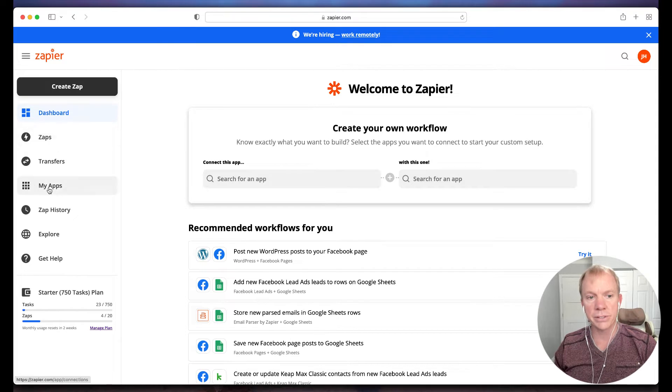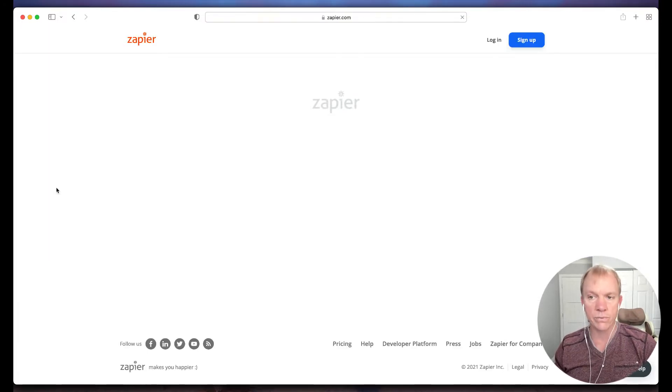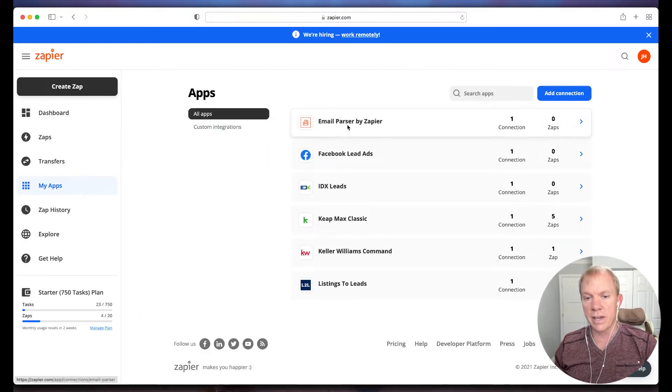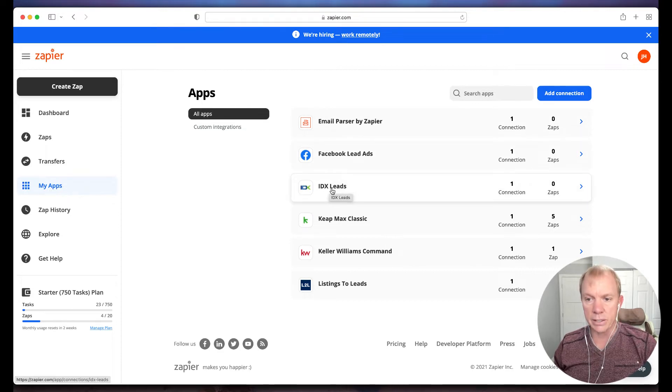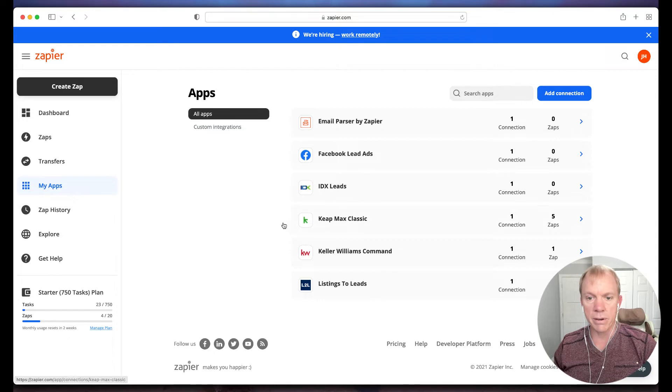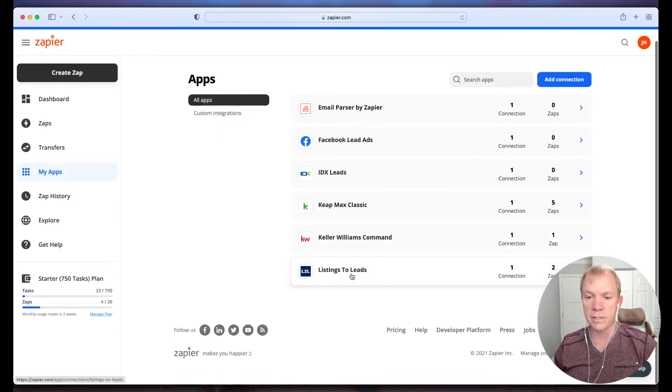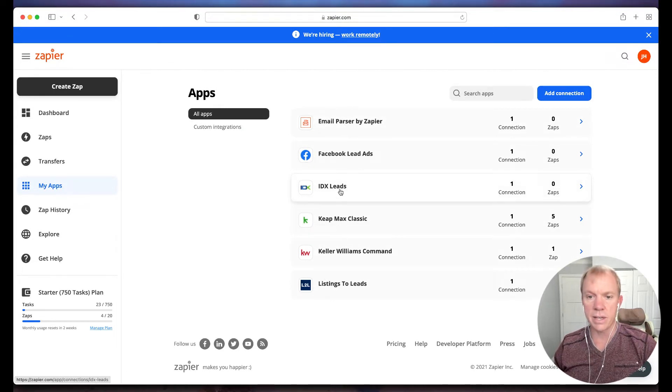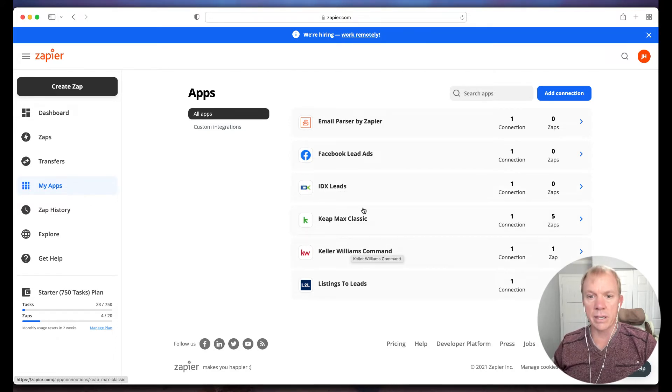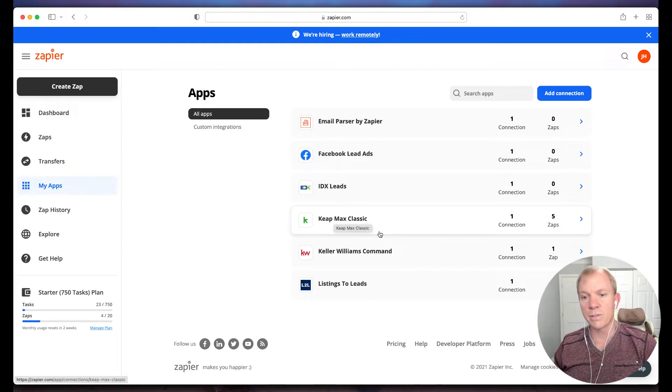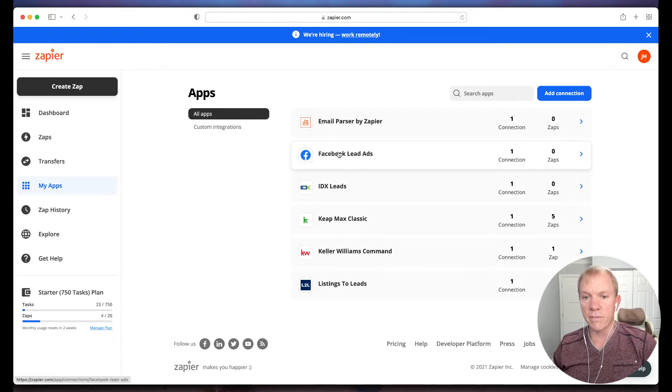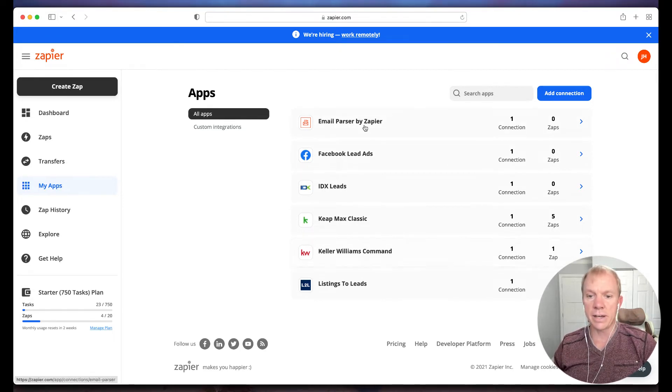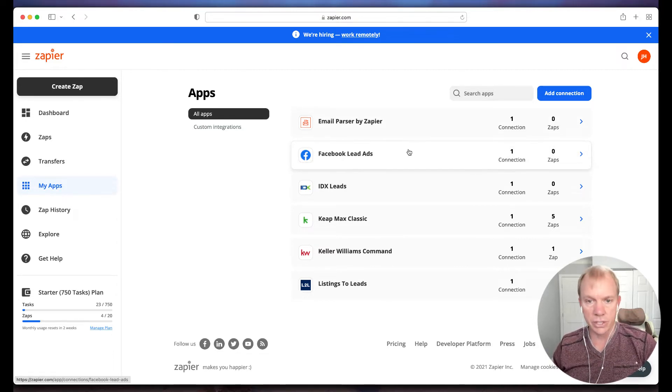There's a couple ways to go about this. You can actually go into My Apps and connect your different apps first before you try to set up your zap. So in this case, I have a parser app set up, my Facebook lead ads, my IDX broker leads, Keep our CRM platform, Command already set up, and listings to leads. These are all different apps where I can basically use to integrate with each other.